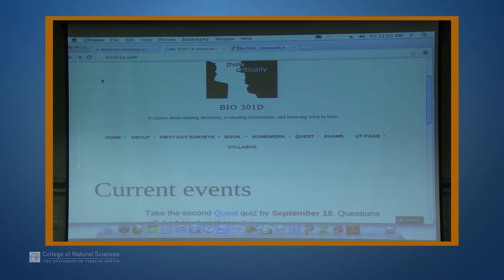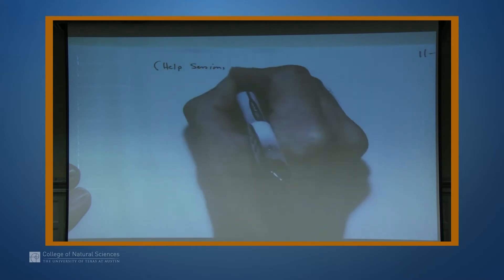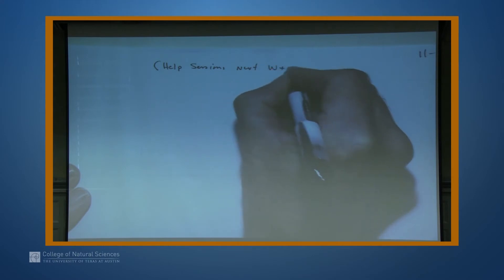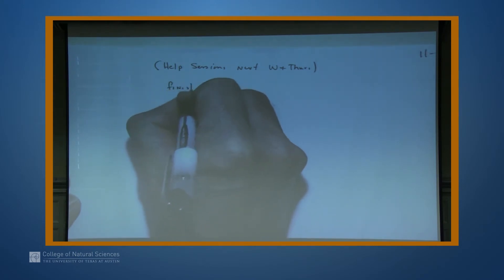Homework one is due in 10 days and exam one is in about 12 days. What I want to do today is wrap up the condom testing lecture — the demonstrations are sadly over — and put things in perspective and let you fill out some tables. Help sessions are next Wednesday and Thursday; now let's finish condom testing.